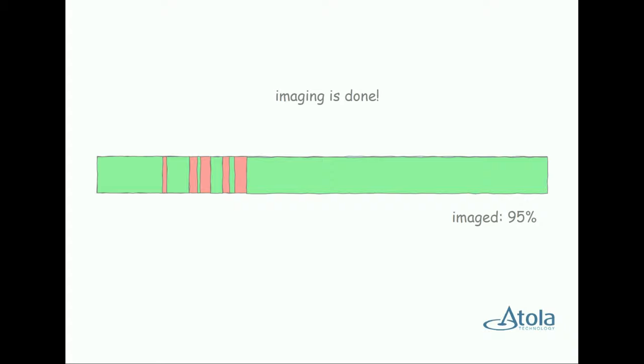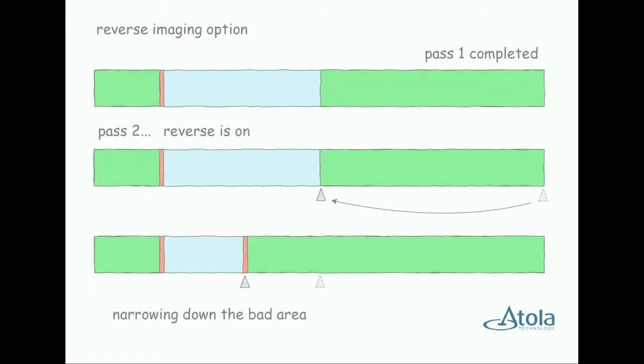At the end of the last pass, you will end up with 90 or more percent of the data from the drive. Very often it's 95, sometimes 99 percent.